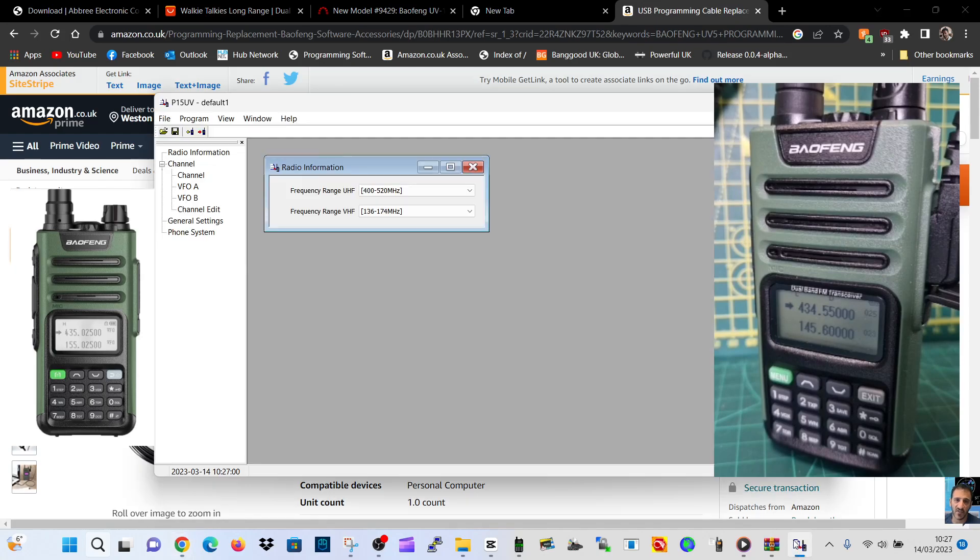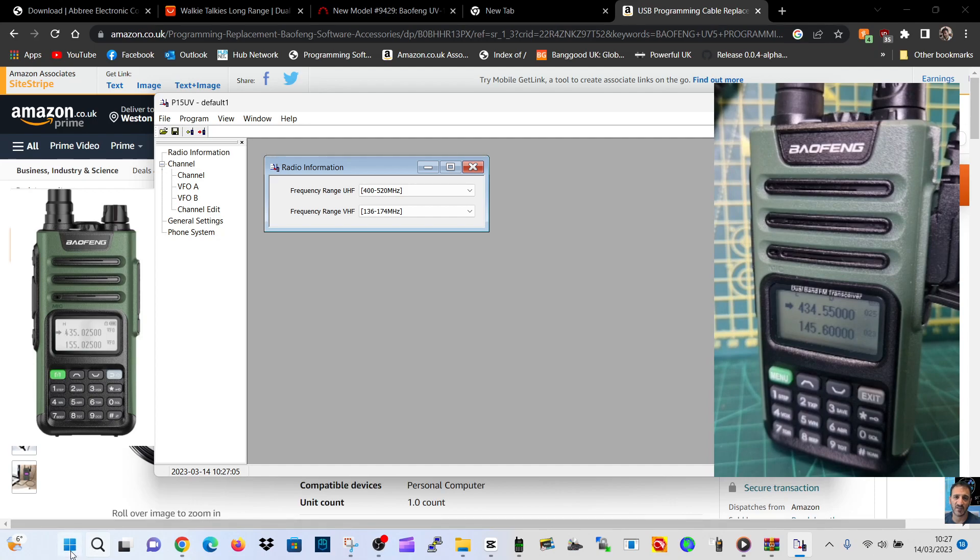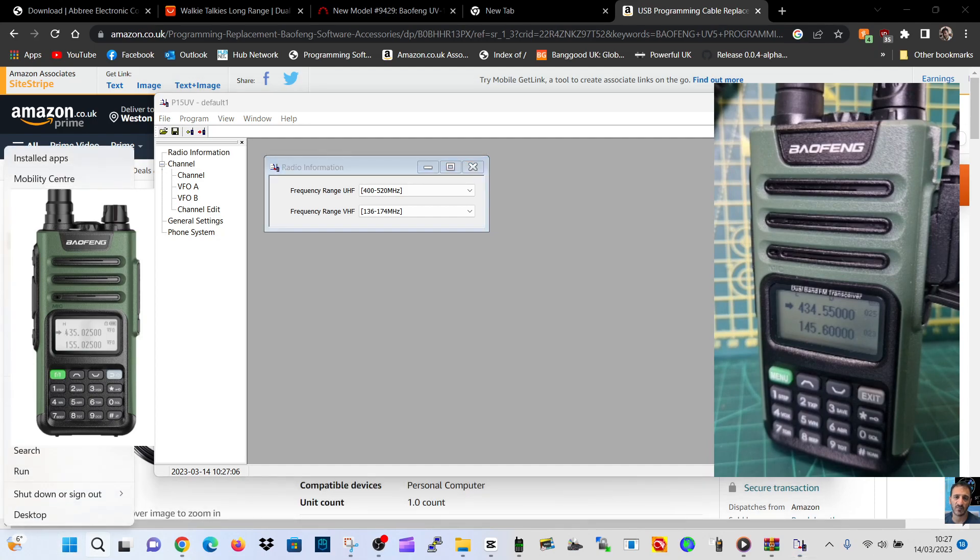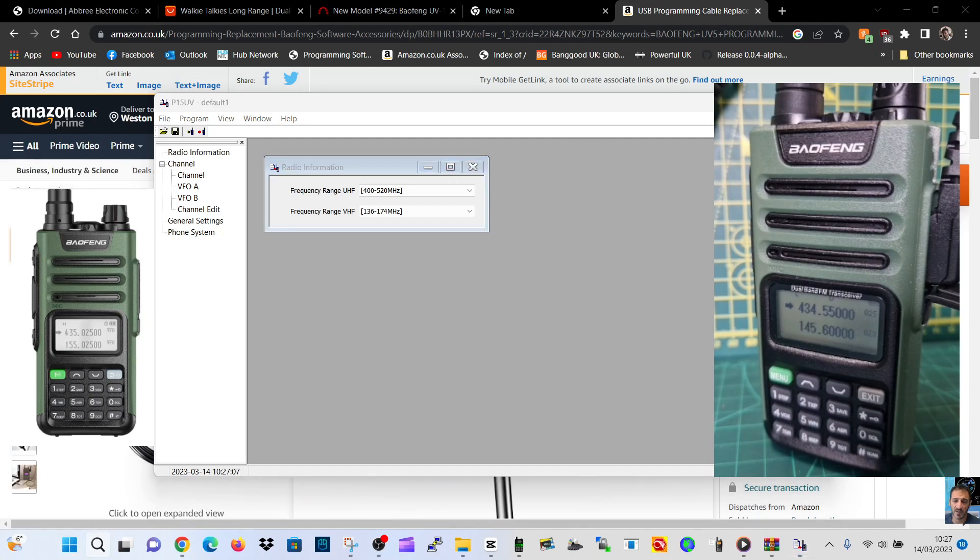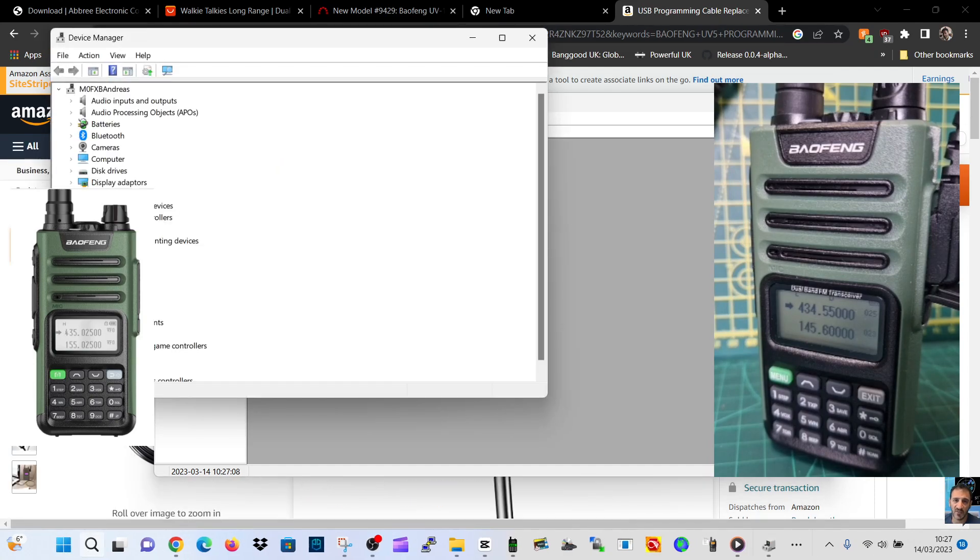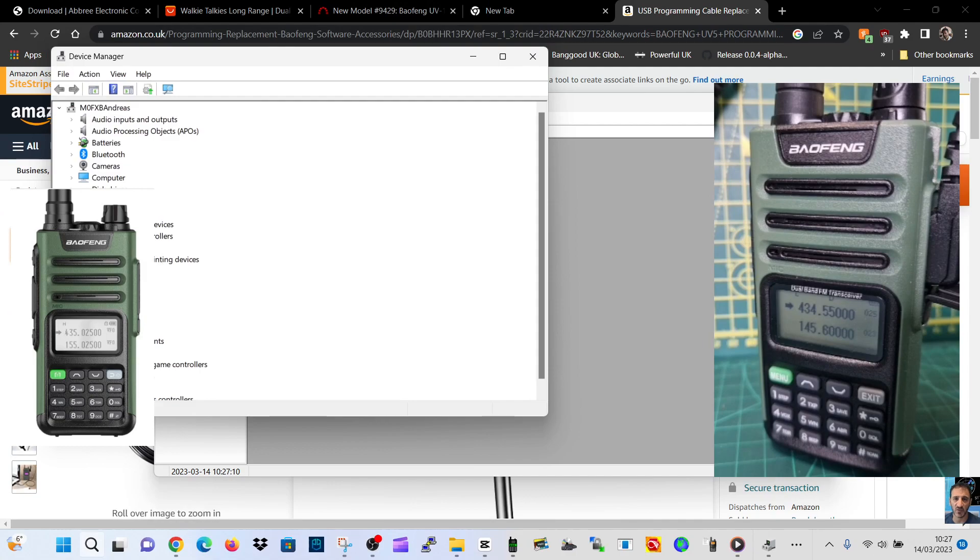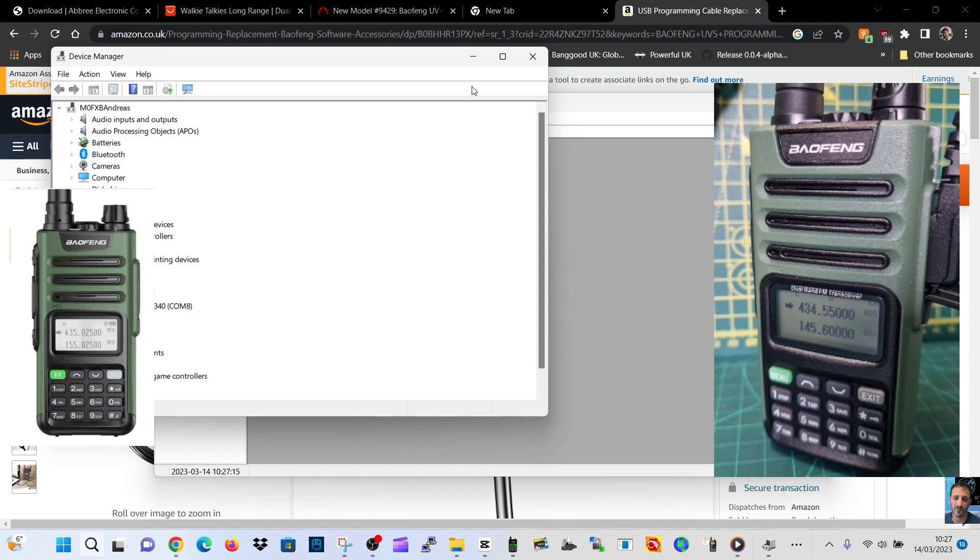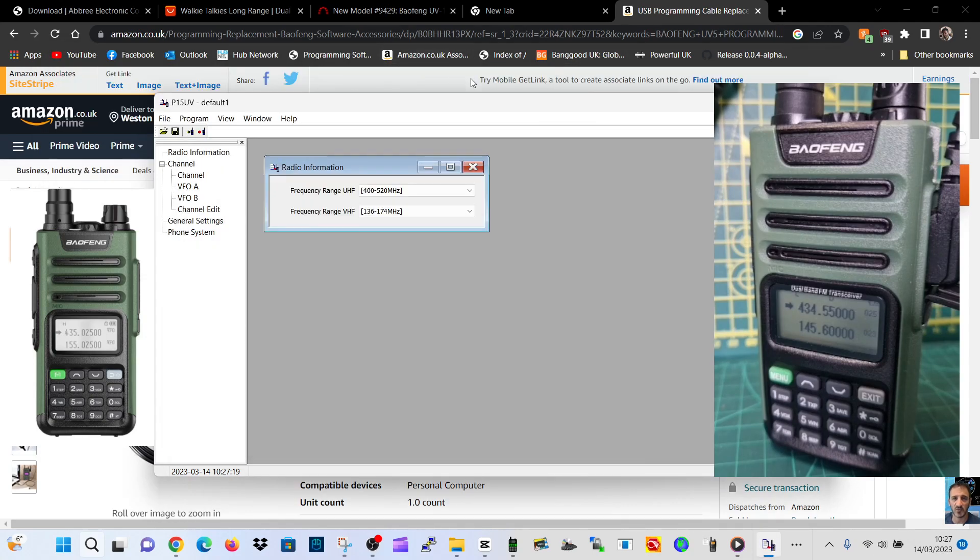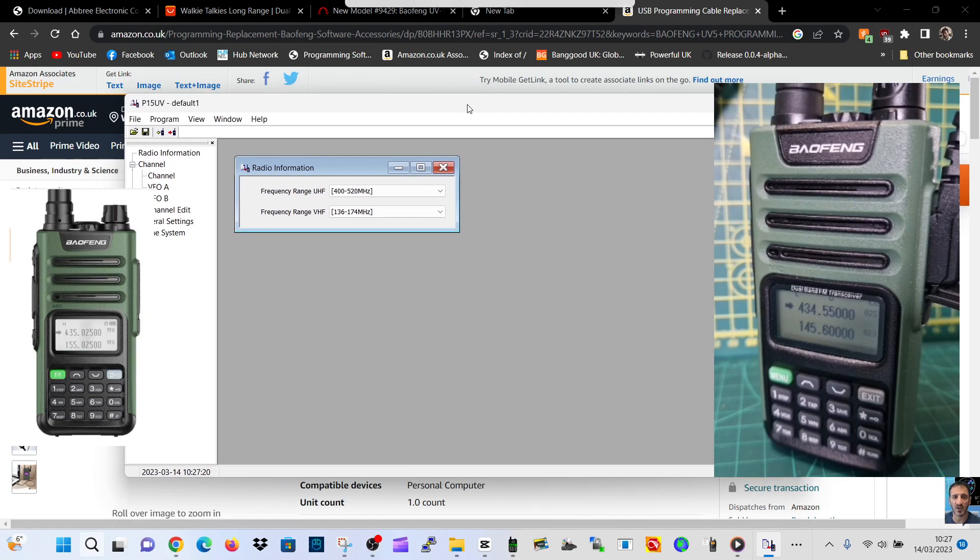Here's the software. We've plugged into the twin pin on the right-hand side of the radio. Go to right-click Device Manager, go to Ports, and you should see USB Serial CH340. We're on COM8 - you'll have a different COM number.